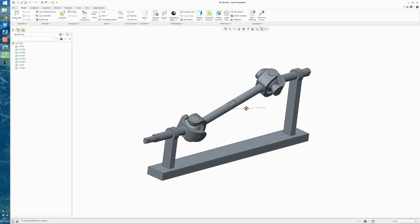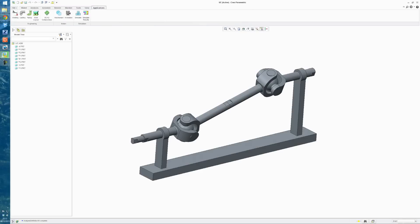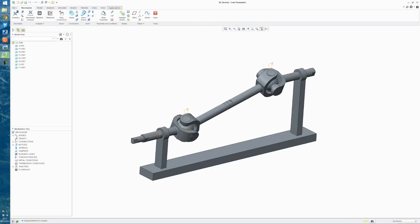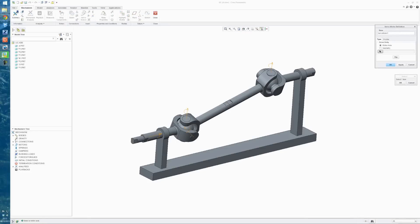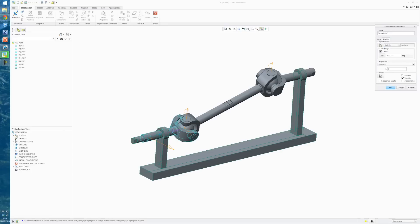So to begin with, we're just going to go into the Mechanism mode. The first thing we're going to do is apply a servo motor down here, so select this axis, and under Profile, I always make it a Velocity, and then just give it a constant amplitude, I'm just going to call this 20 for the moment.